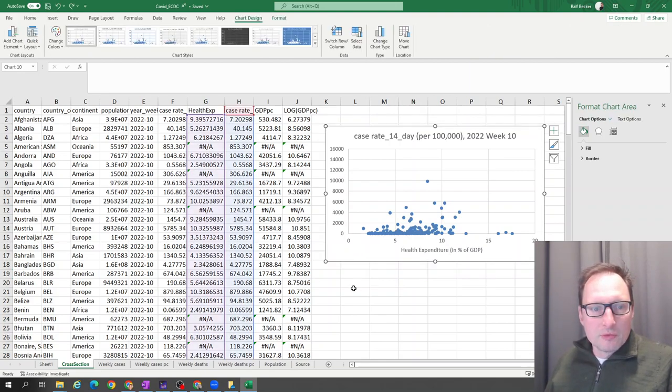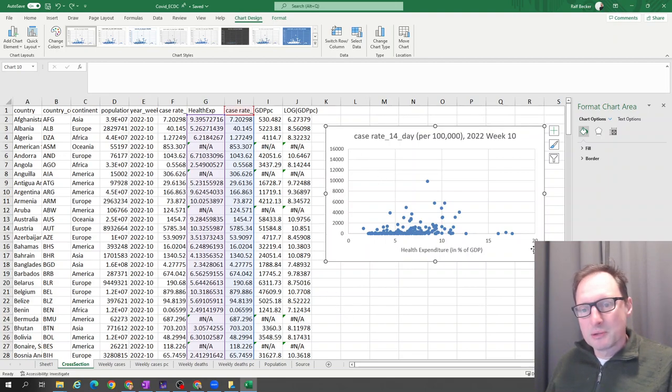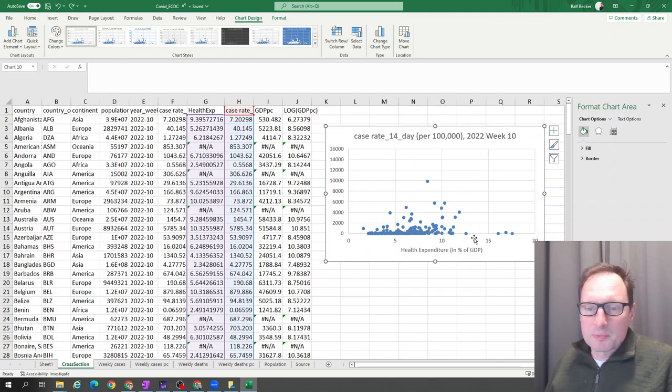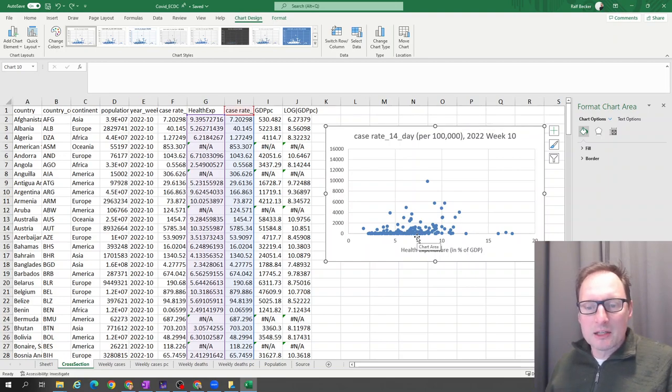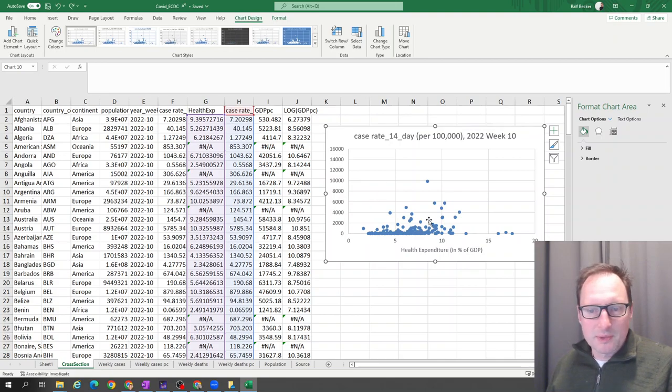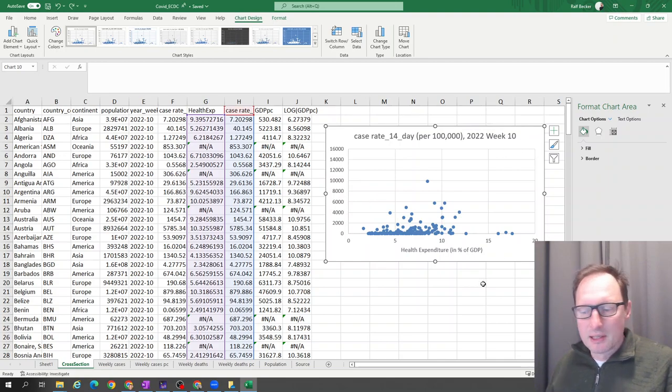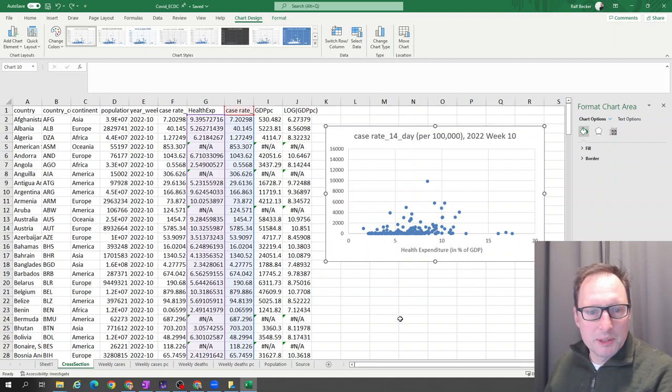Now we may want to do the same with GDP. We have GDP. If you look at this picture, there's no obvious case to be made for health expenditure being very strongly correlated with the case rates, at least not when we pick the data from a particular week. Now let's do the same with GDP.